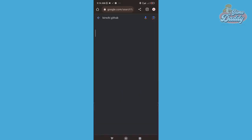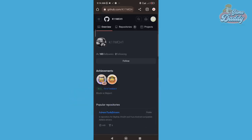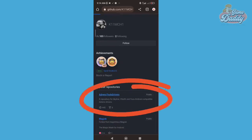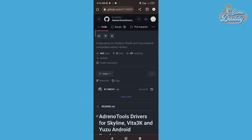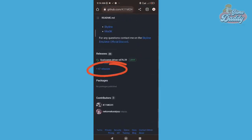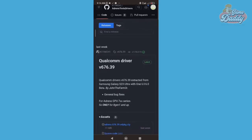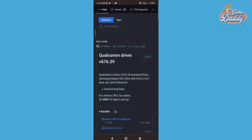Just go to your browser and type 'Kimchi GitHub,' then choose the appropriate result. Look for 'Adreno Tools Drivers.' Once you're inside, scroll down and look for 'Releases' and tap it. All public release GPU drivers will now show.